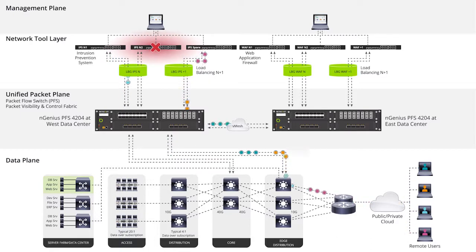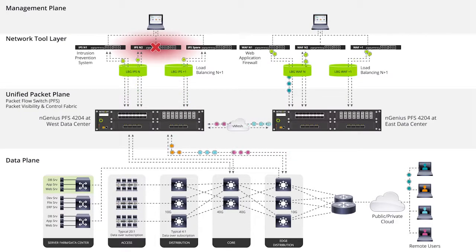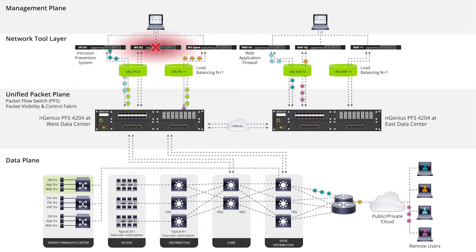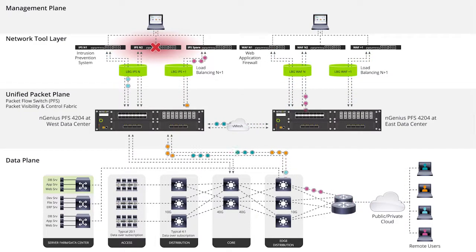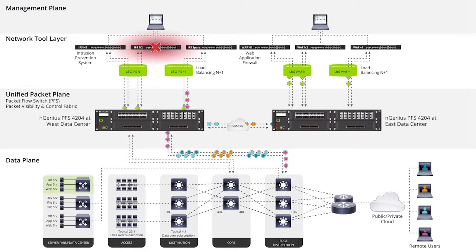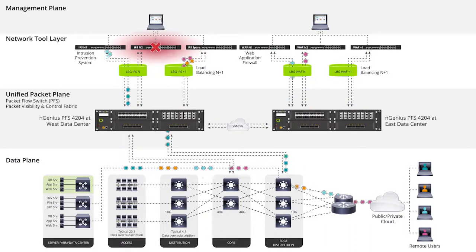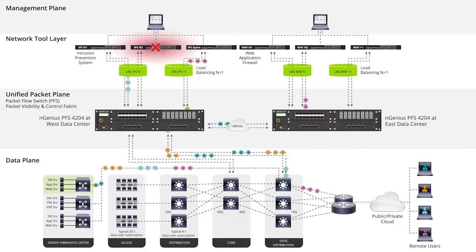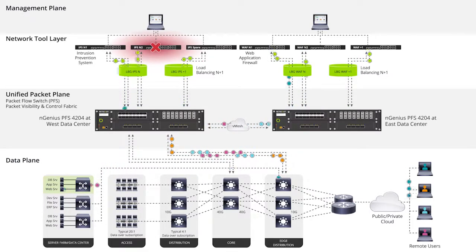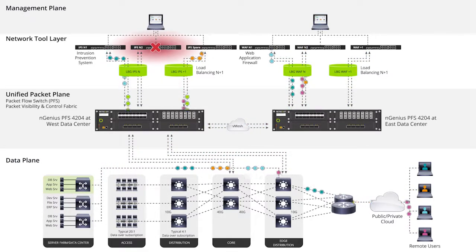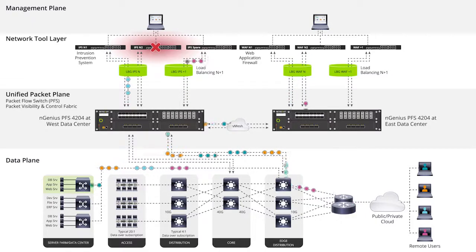With session-aware load balancing, all bi-directional traffic is sent to the same appliance, ensuring inspection integrity. With customizable health checks and session-aware load balancing, in the event of a tool or system failure, traffic can easily be rerouted to supply high availability of security, ensuring protection and compliance within any environment.